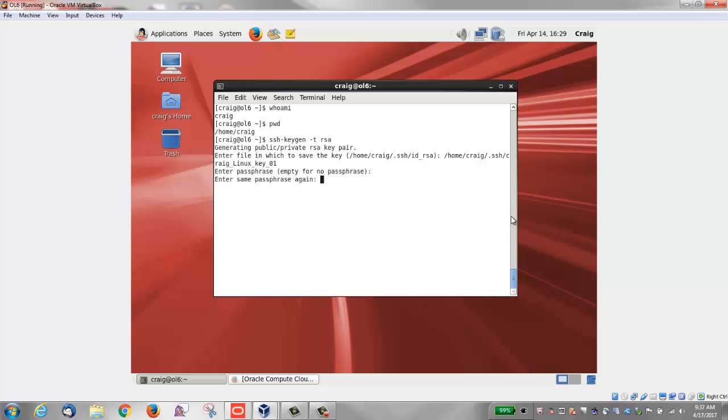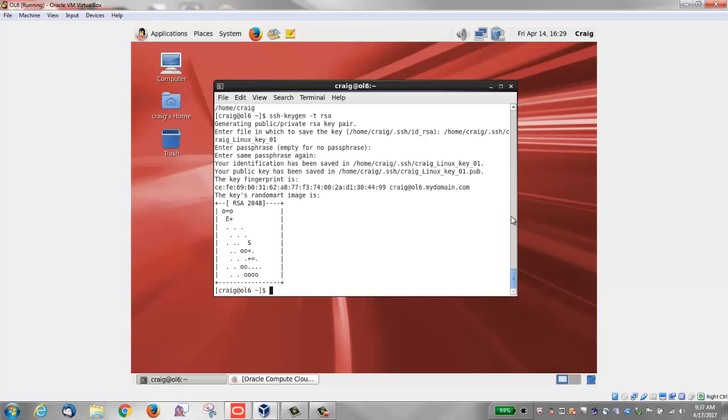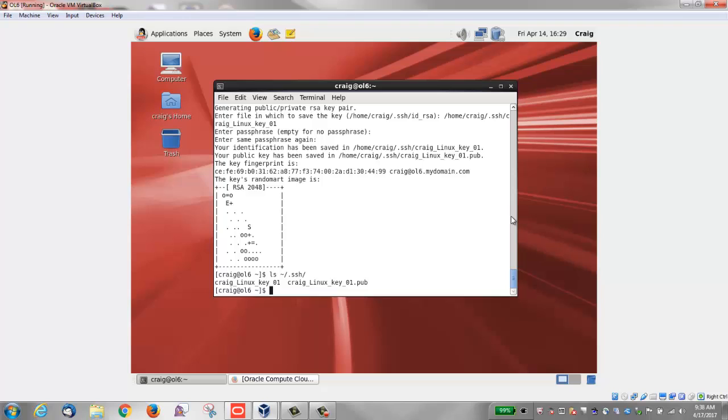The command generates an SSH key pair, again consisting of a public key and a private key, and saves them in the specified path. The file name of the public key is created automatically by appending the .pub extension.